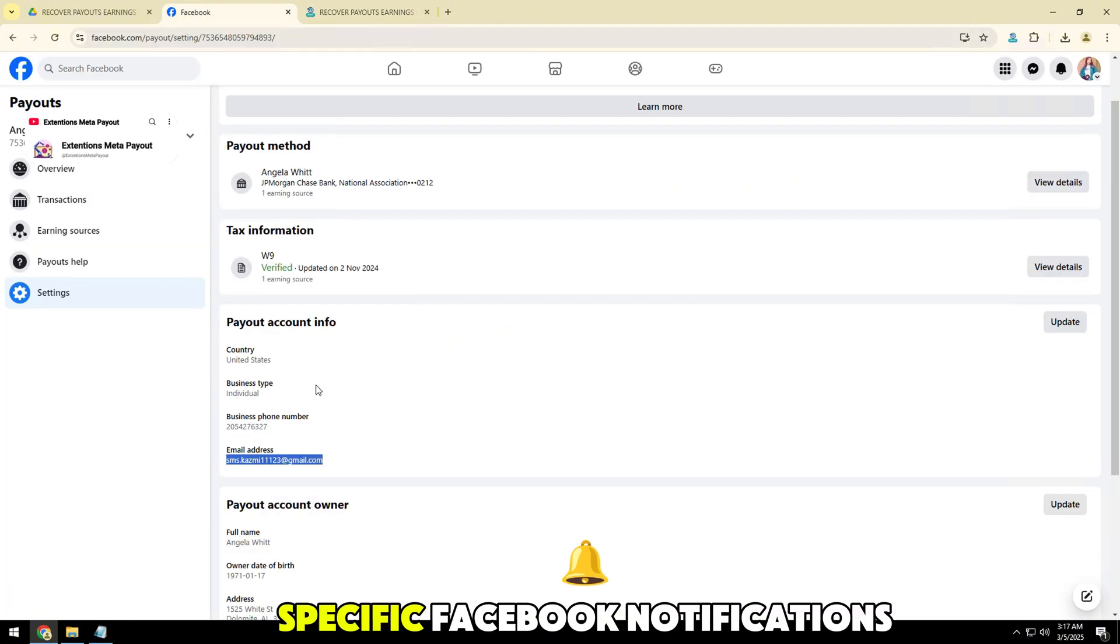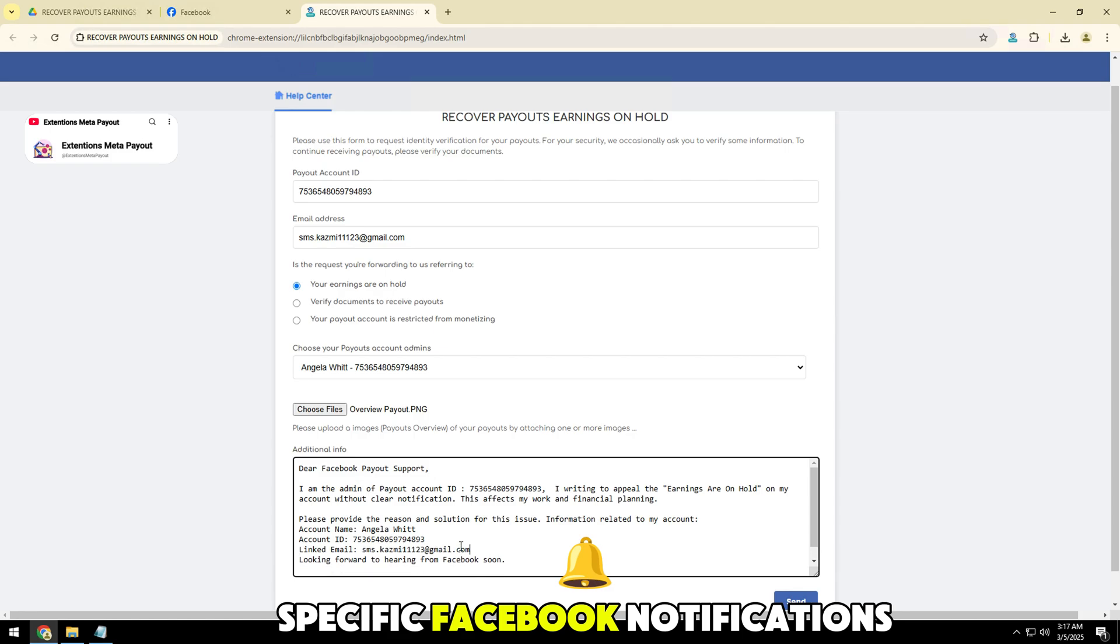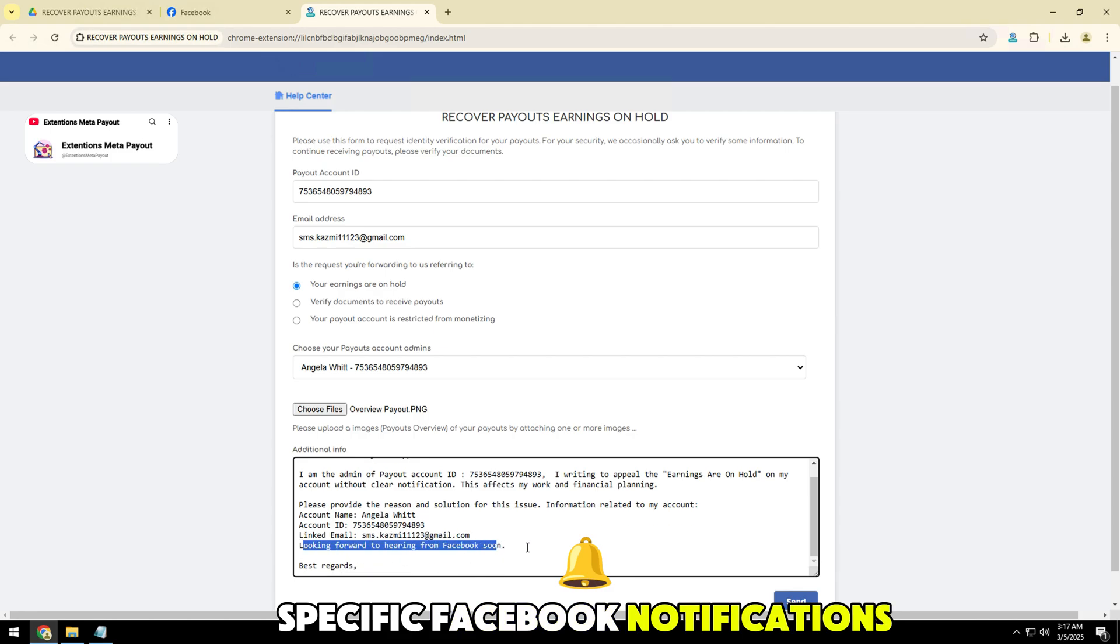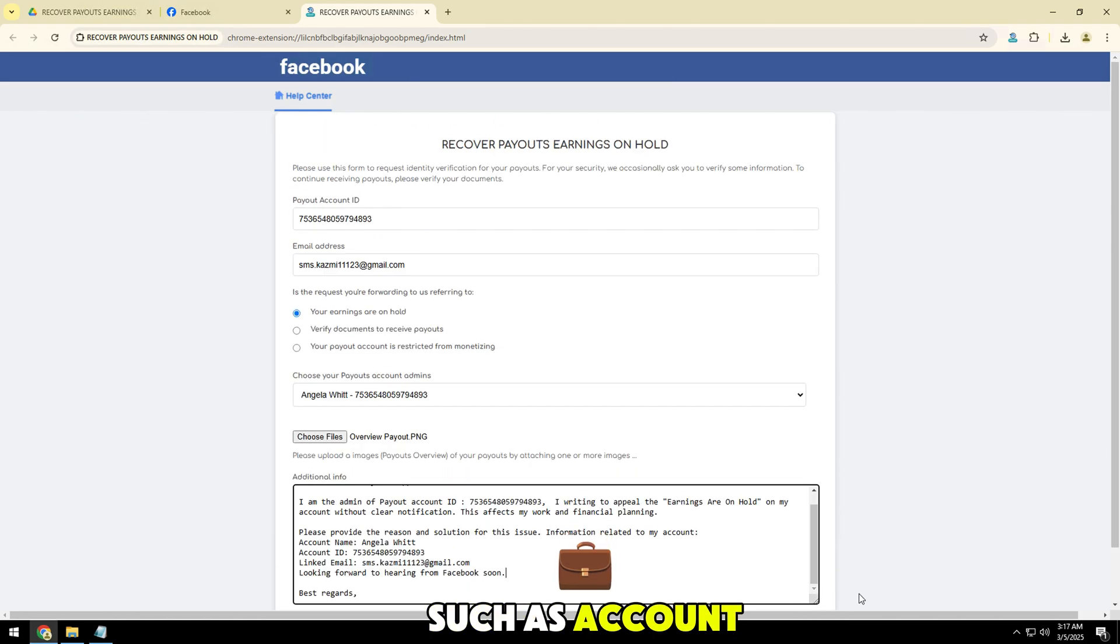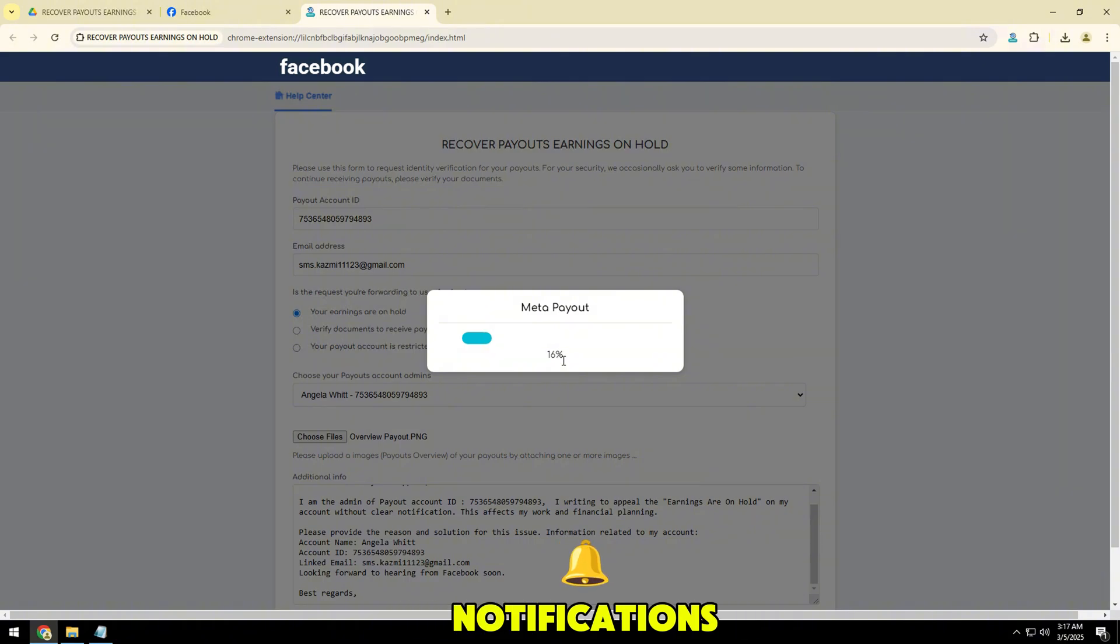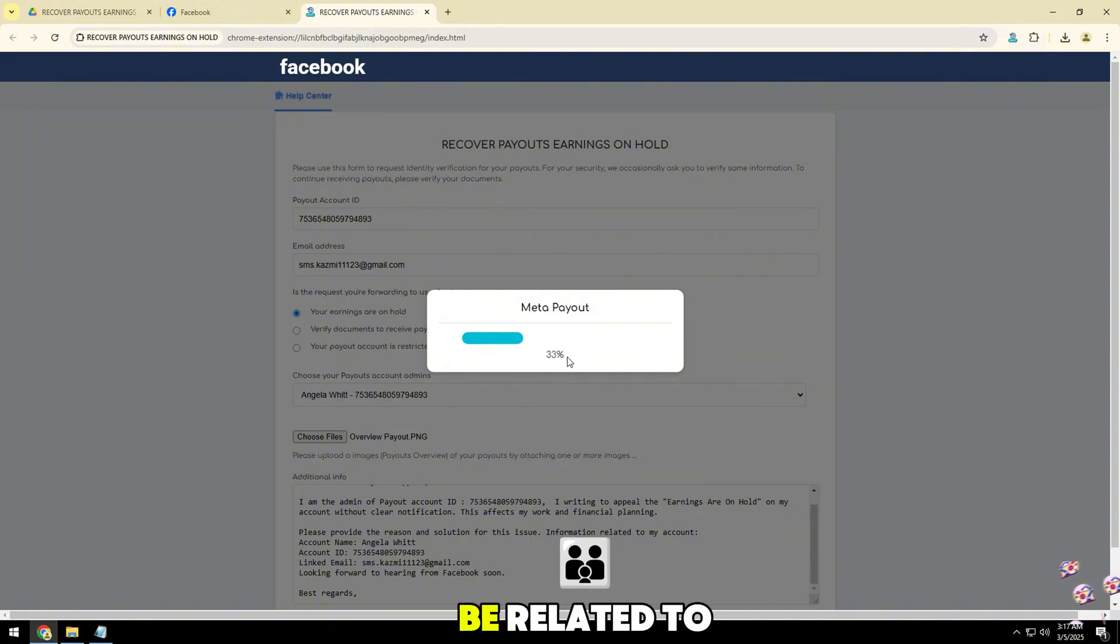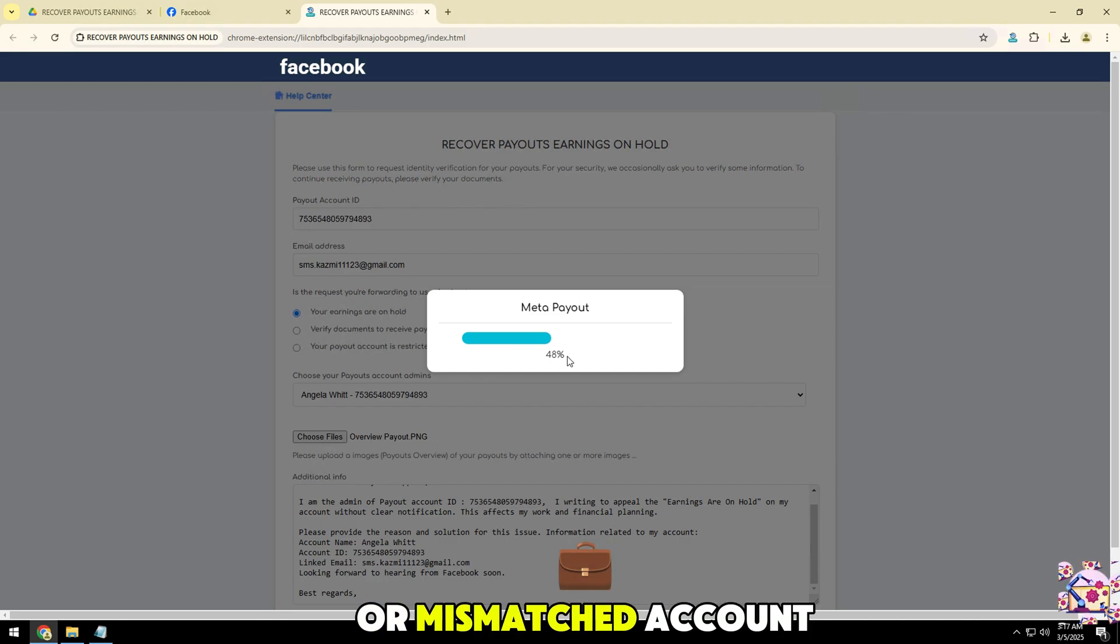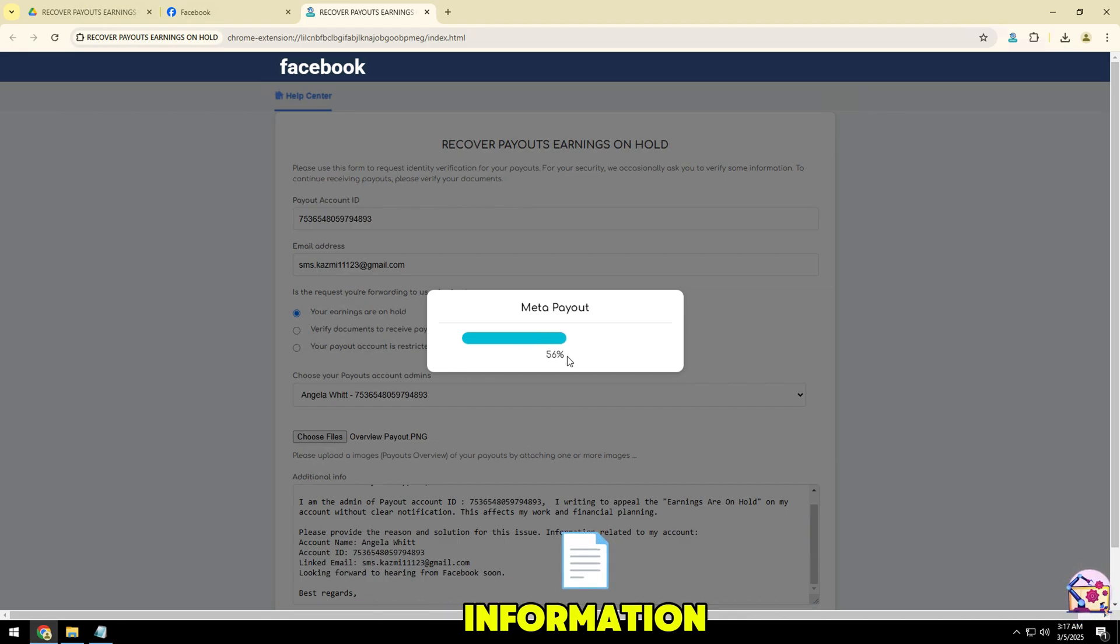Pay attention to specific Facebook notifications, such as account verification requests or policy violation notifications. Sometimes the issue can be related to a payment method error or mismatched account information.